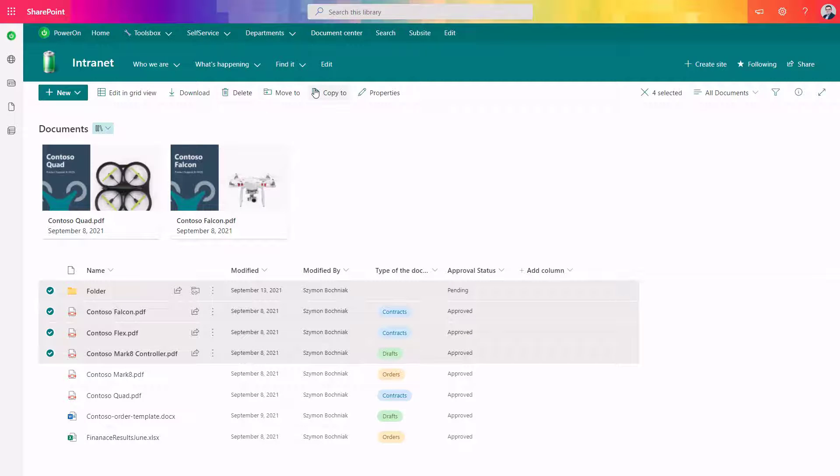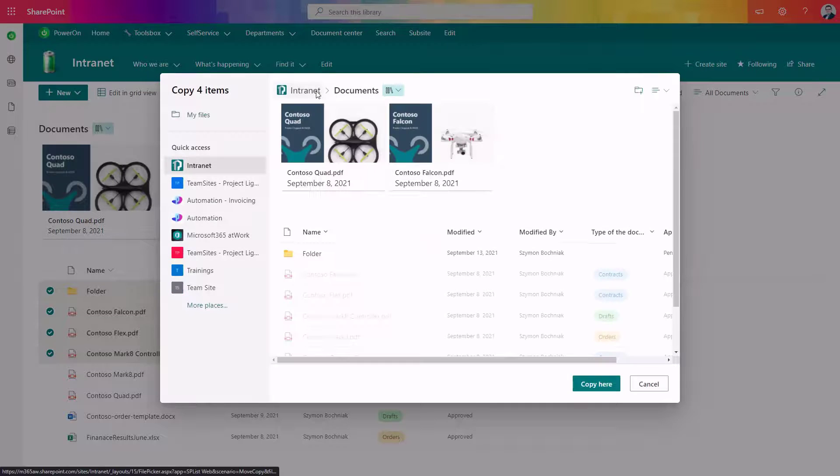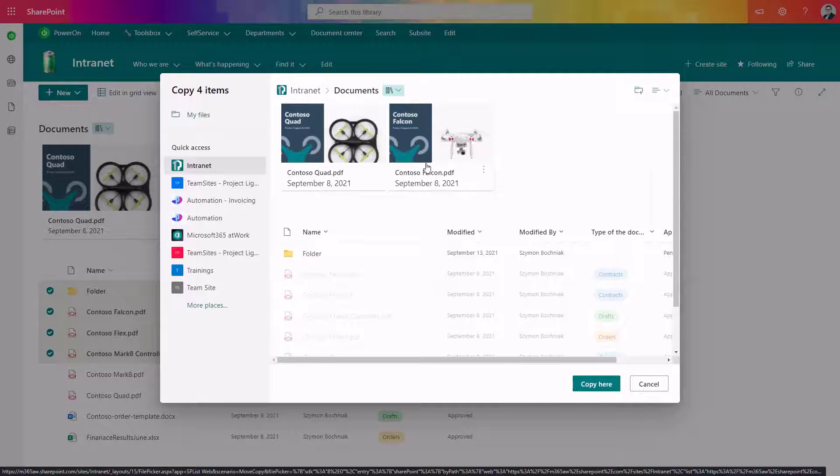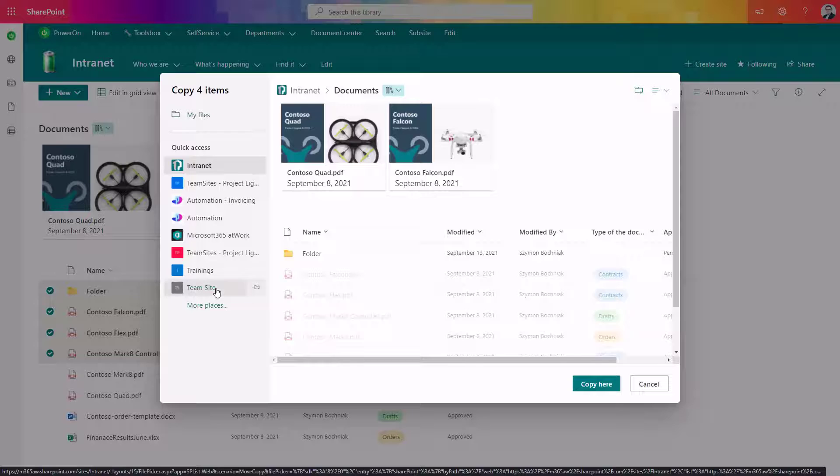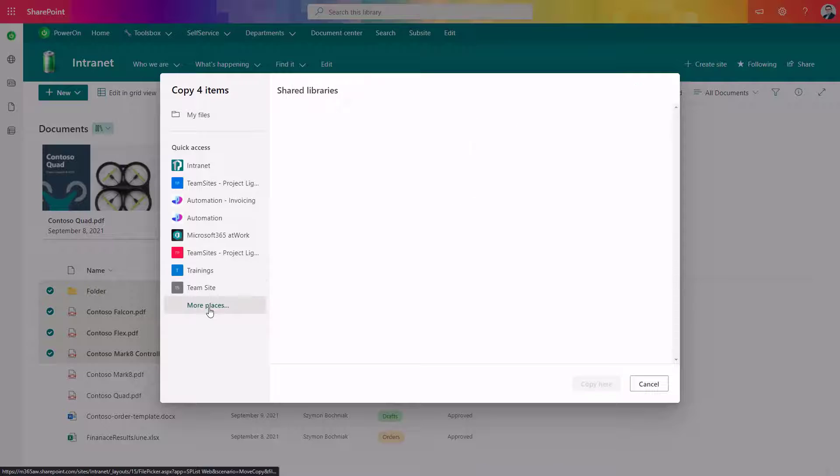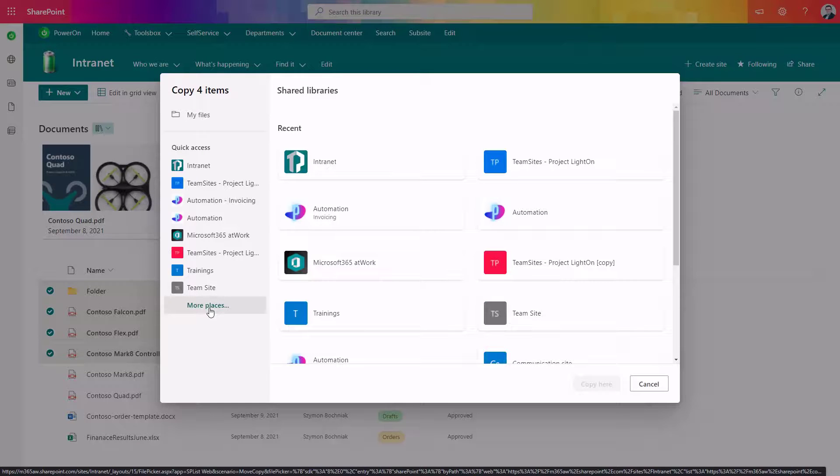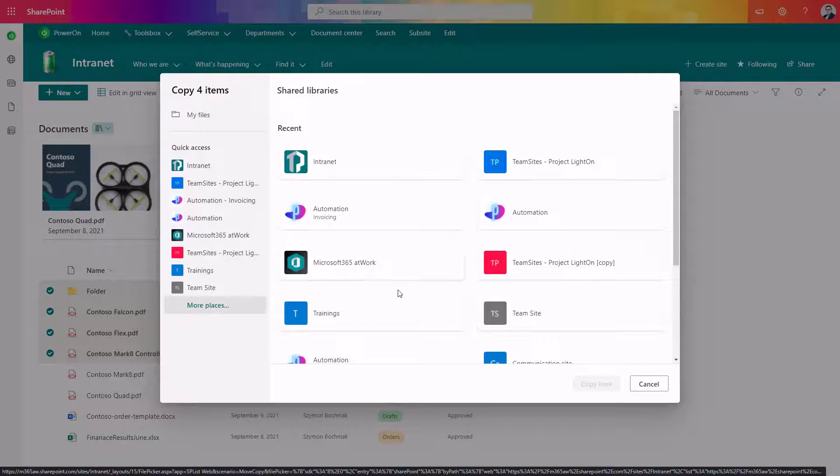If you select copy to or move to option in SharePoint Online, you will get the possibility to select the SharePoint site where you want to copy the data. You can also see all SharePoint sites that are listed here, including the SharePoint sites behind Microsoft Teams.